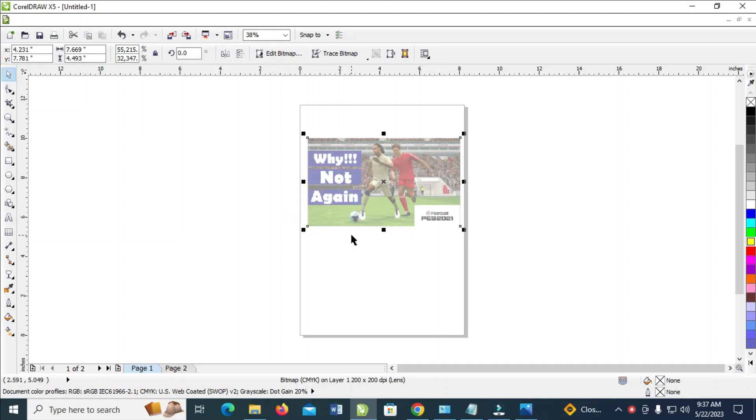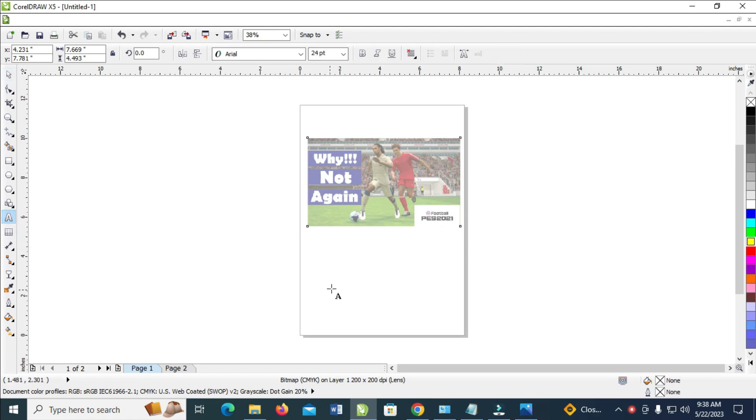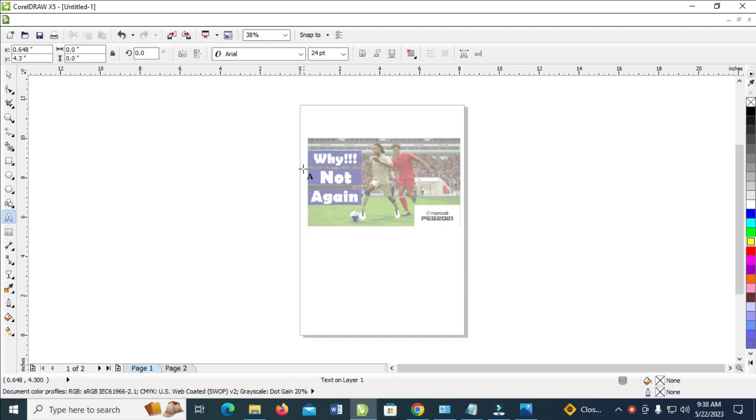Good day everyone, in this video today I will show you how to type in CorelDRAW. So to do this, firstly what you have to do is click on this text tool, which is this one right here. Click on it and then click anywhere you want to type. Let's click right here.